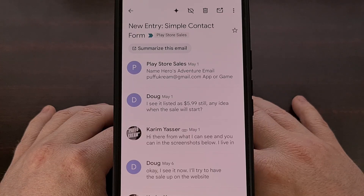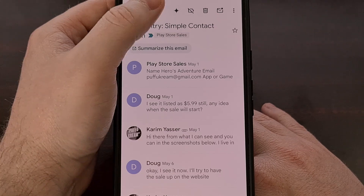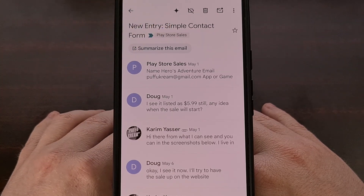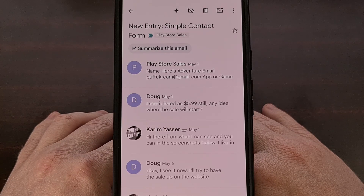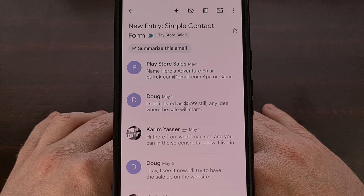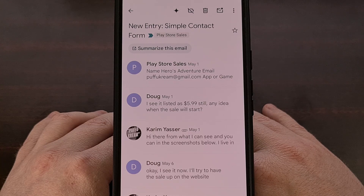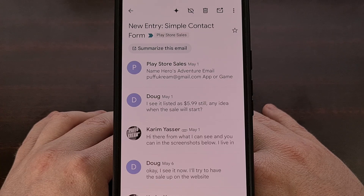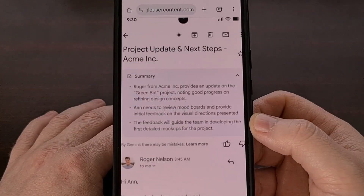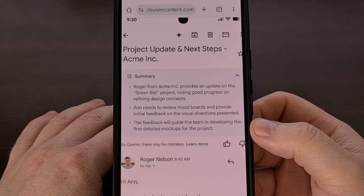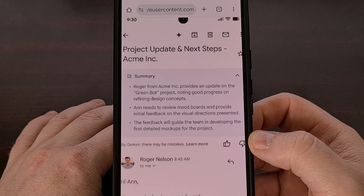Last year, Google rolled out a new update to Gmail that added a Gemini button at the top. Its goal is to offer a way for the user to get a summary of an entire email chain so that you're aware of all of the details that were discussed. And that was fine for most of us because the button was small and it was tucked out of the way. But Google has just announced they are rolling out automatic summary cards to the Gmail application on Android.